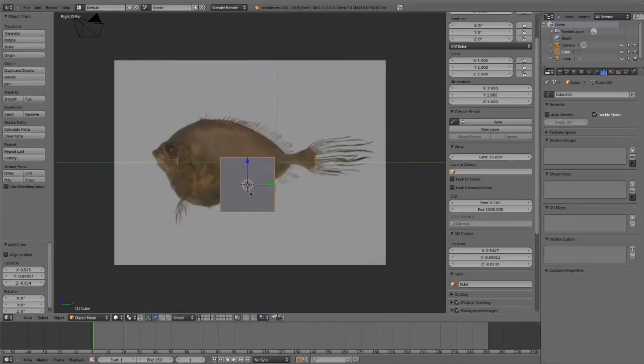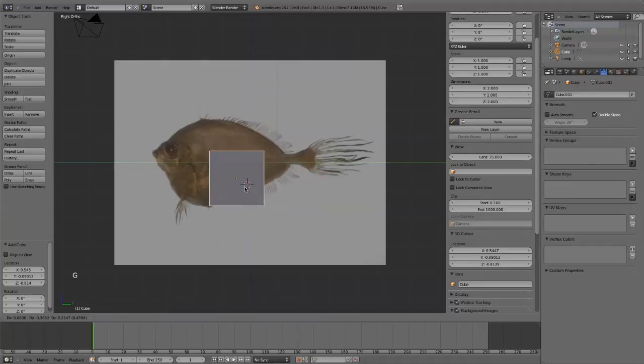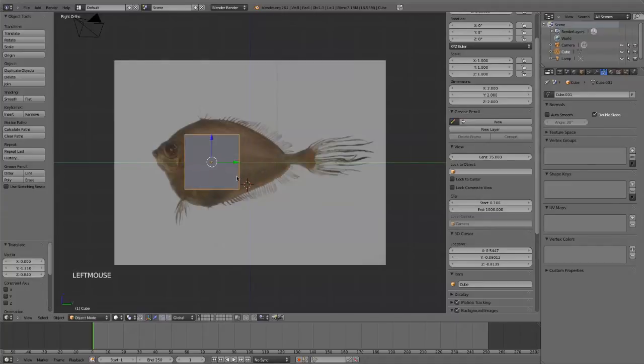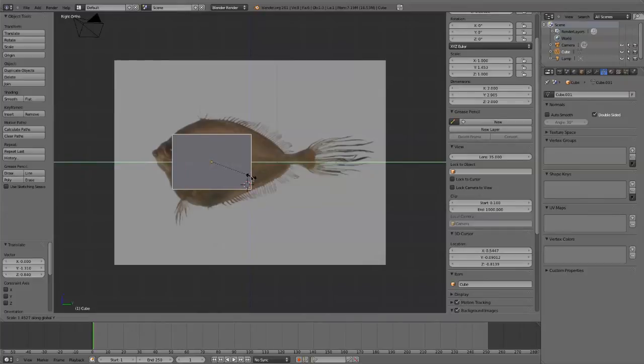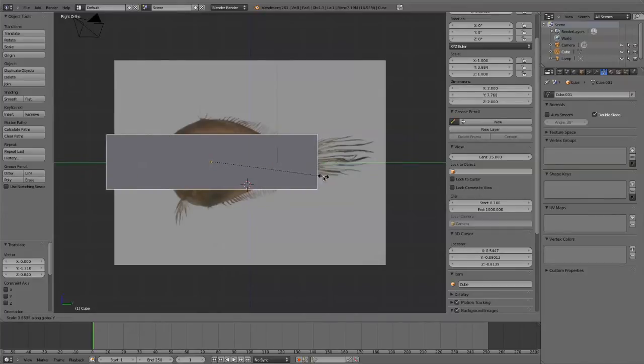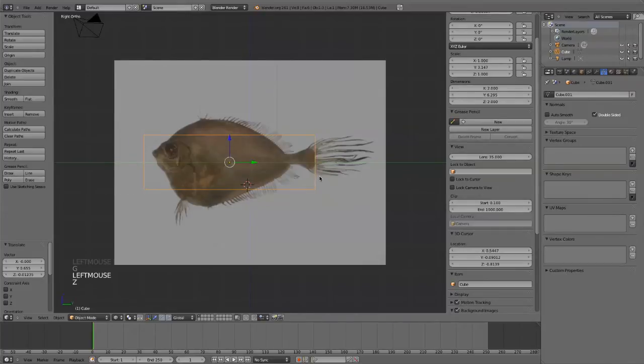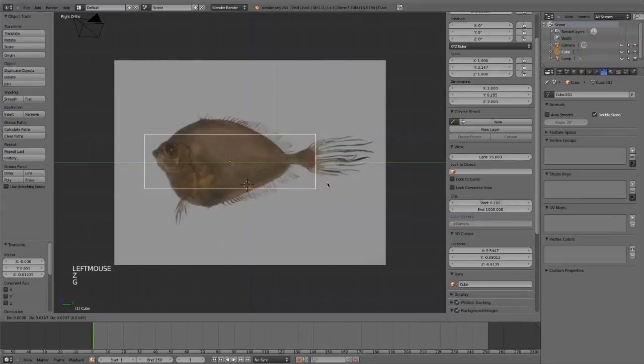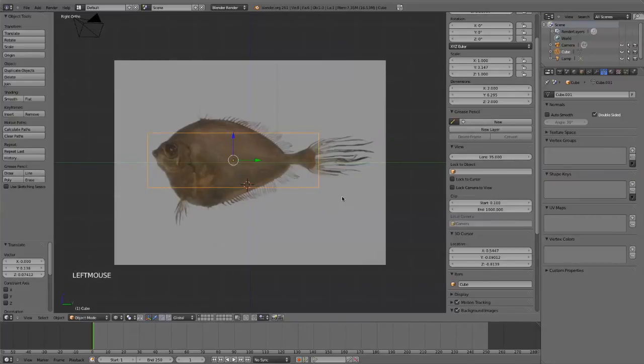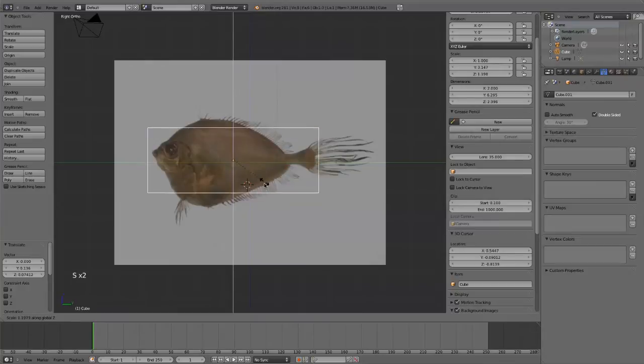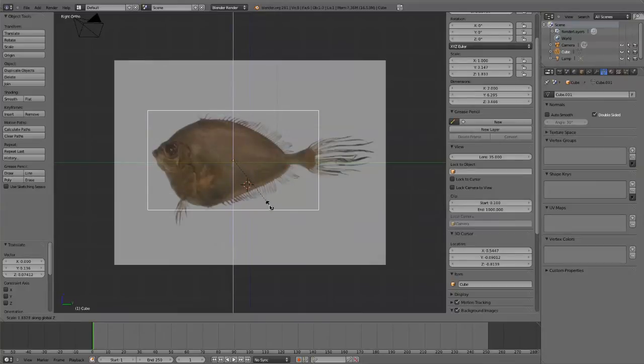So what I'm going to do is kind of bring this box, scale it on the y-axis here, kind of make it about the same length, hit Z to look through this box, and then scale it on Z so the fish kind of fits in that box.